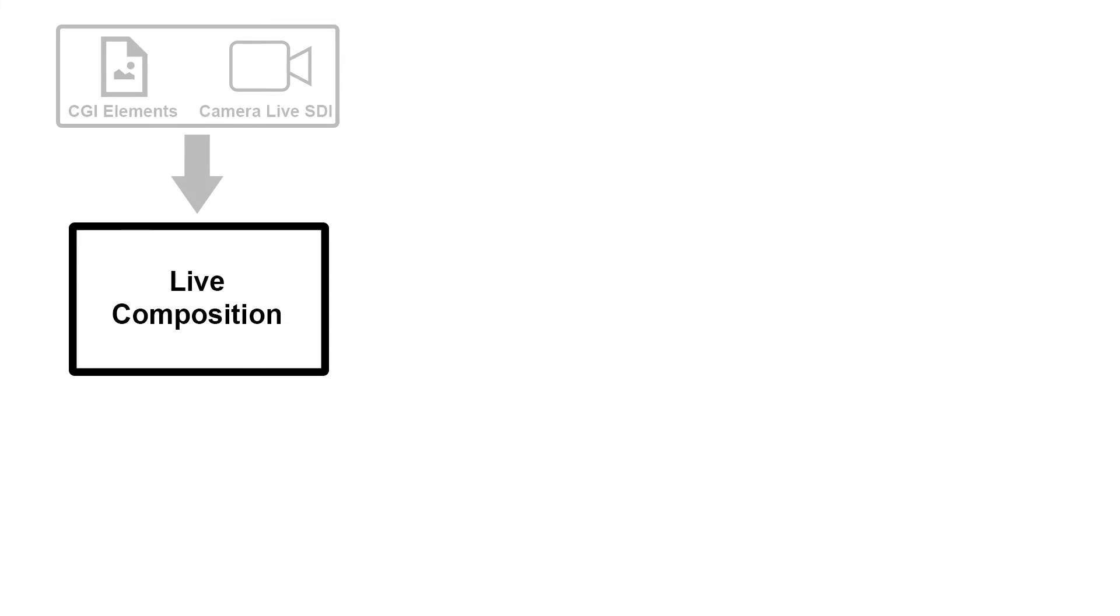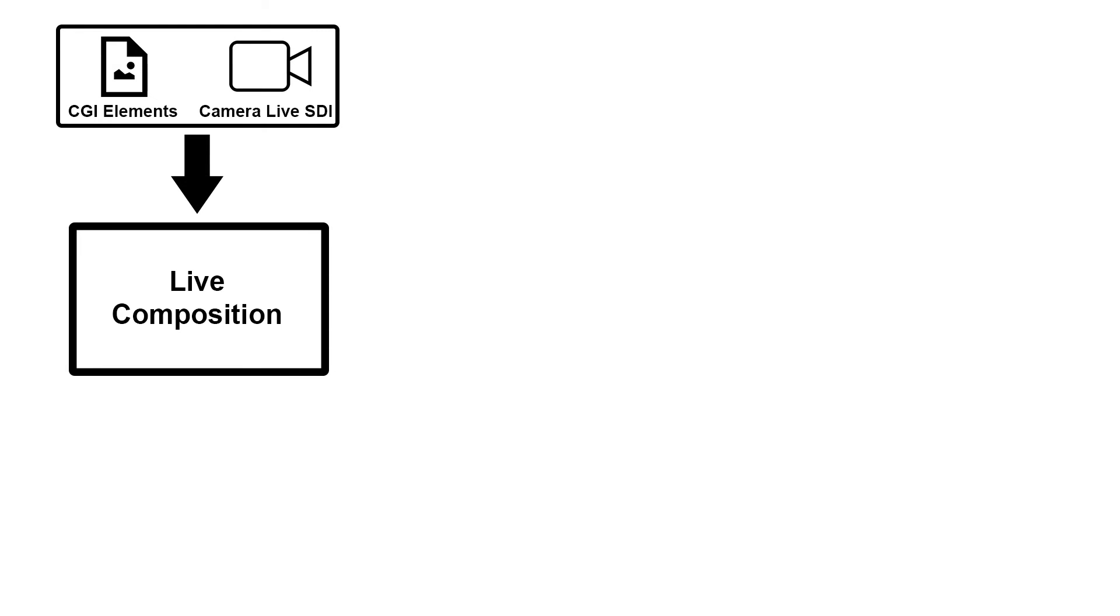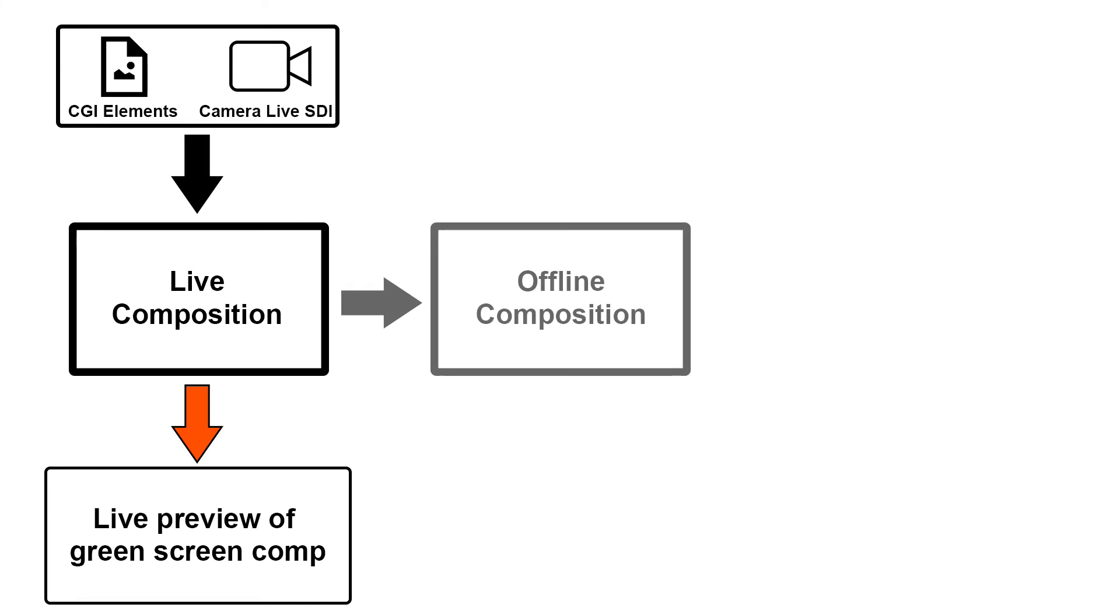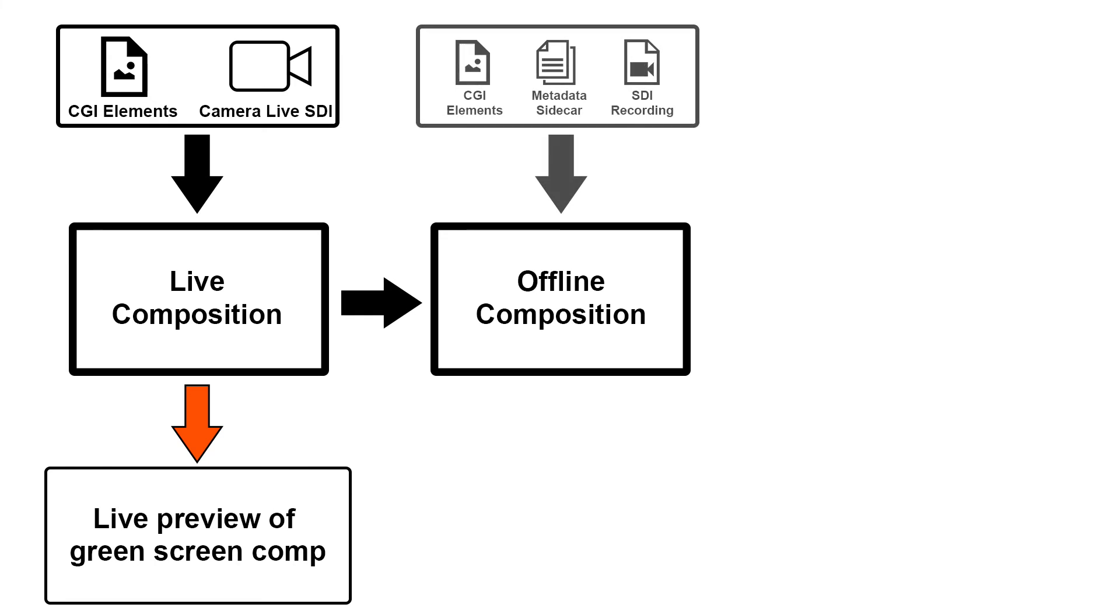We start with the live composite, which uses CGI elements and the live camera SDI feed as its inputs and creates the previous of the composite right on set. By simply recording the live composite in source capture mode, we just created the so-called offline comp, which then uses the recorded source files instead of the live camera feeds for its input.